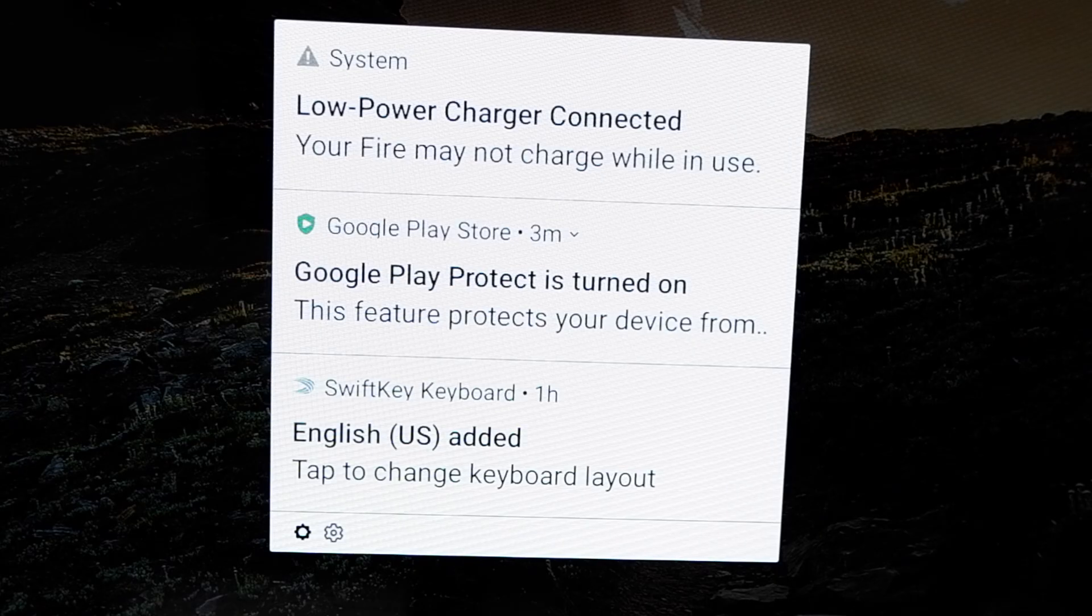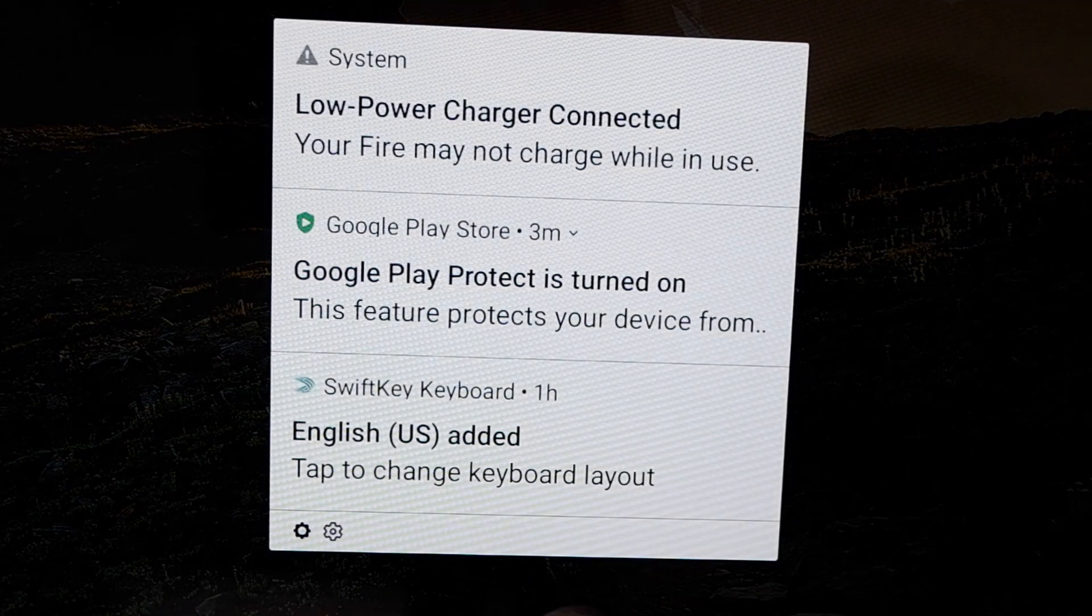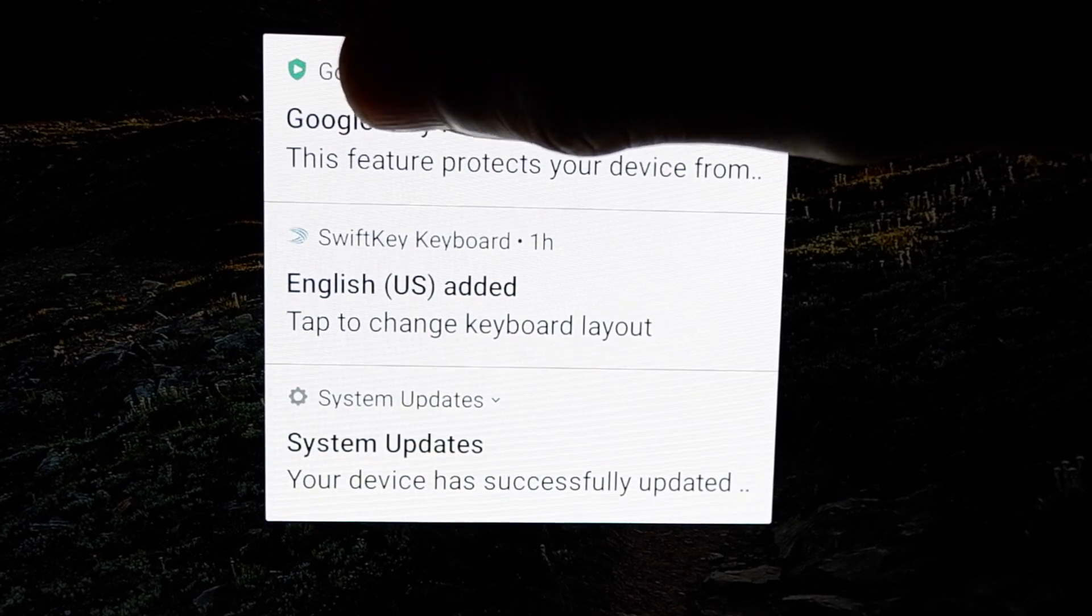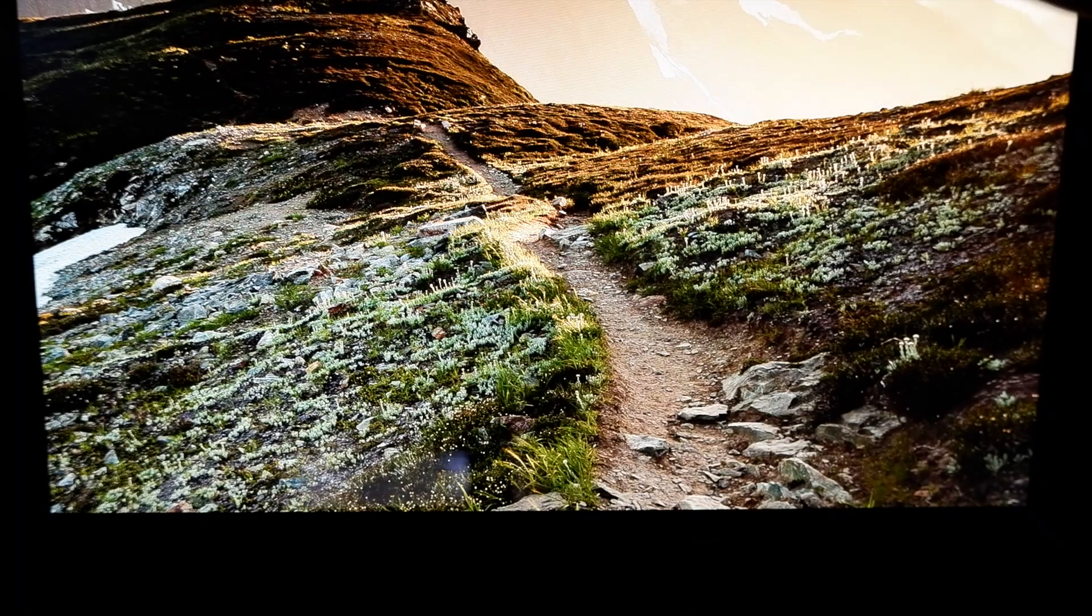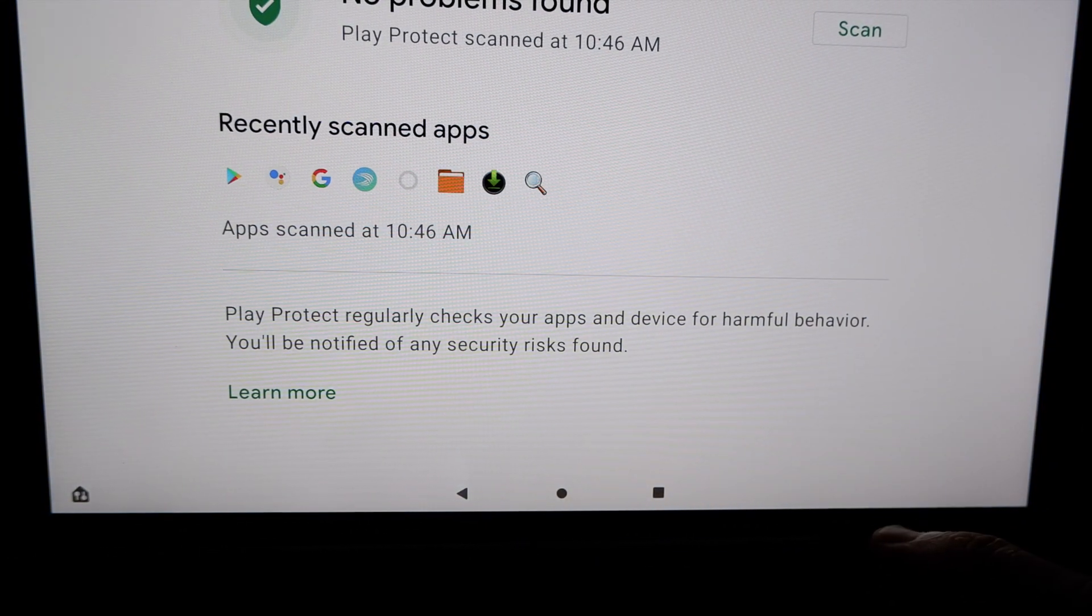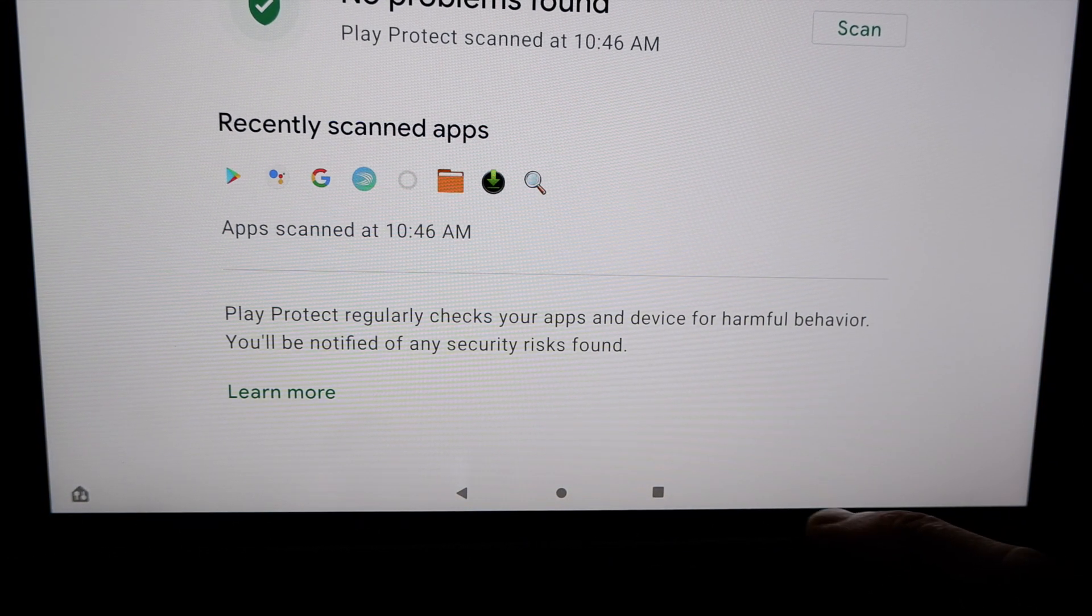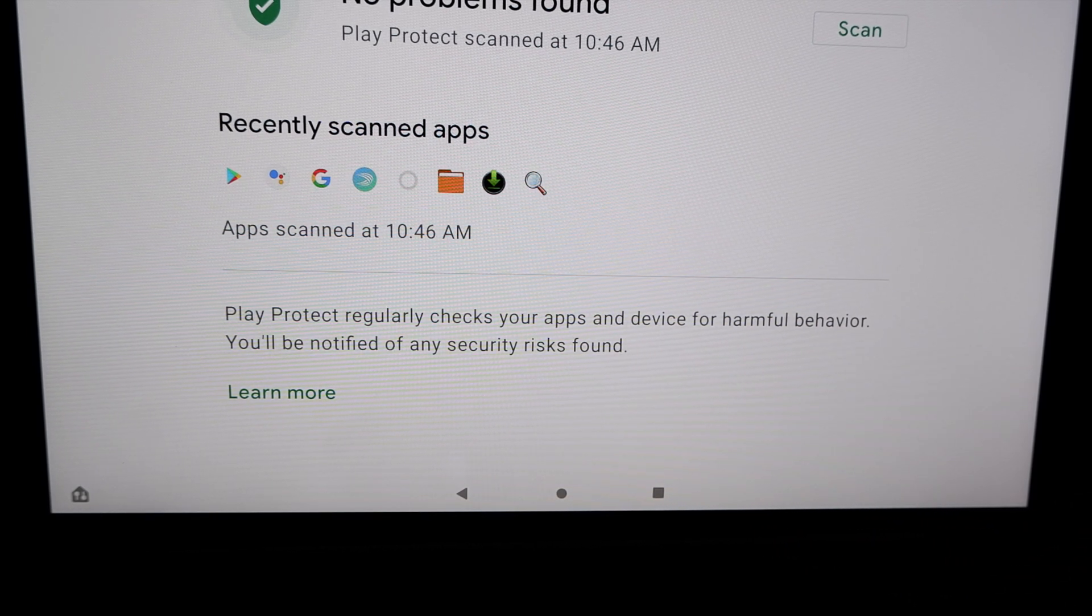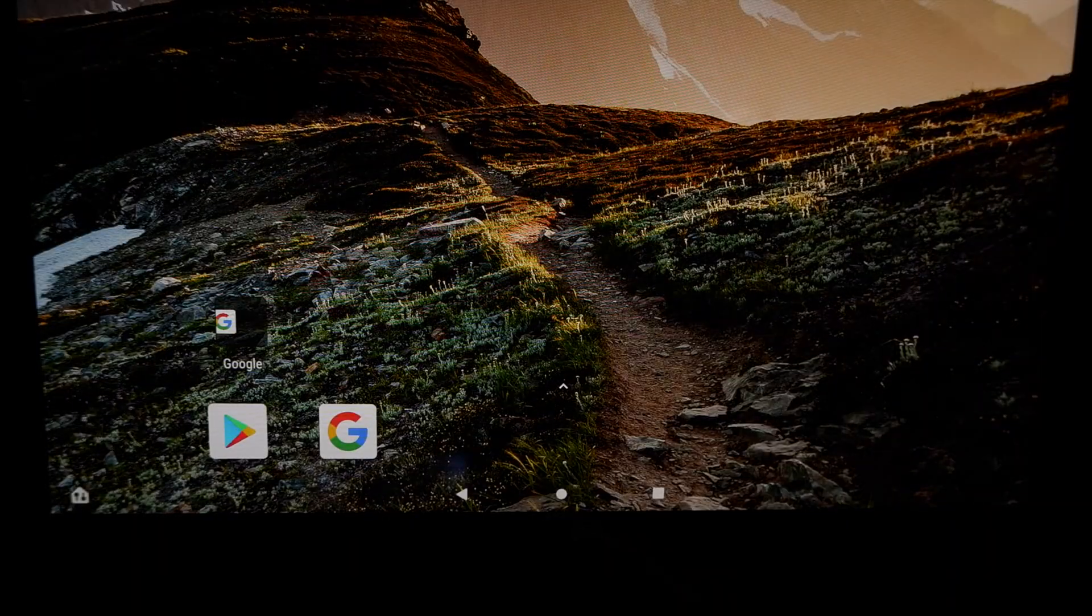As you've made some significant changes to your tablet, you're liable to see some notifications about these. The low-power charging one is a pretty easy one to resolve, just unplug it from your computer and plug it back into wall power. Double-tap on notifications to get them cleared up. The Google Play Protection notification is just that, a notification. To clear it up, all you have to do is press the Home button to go back to the main menu.